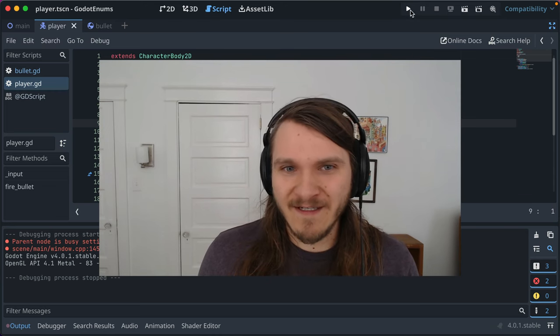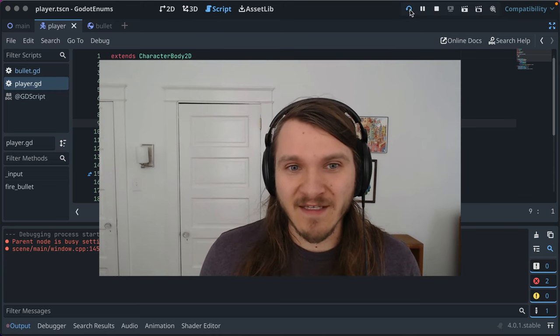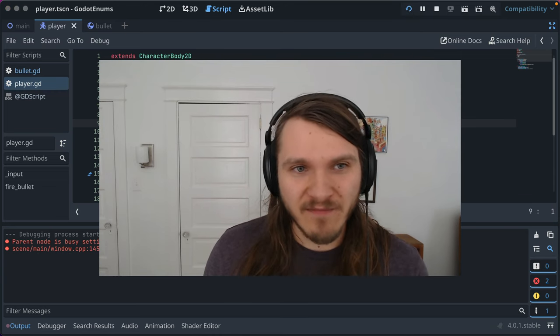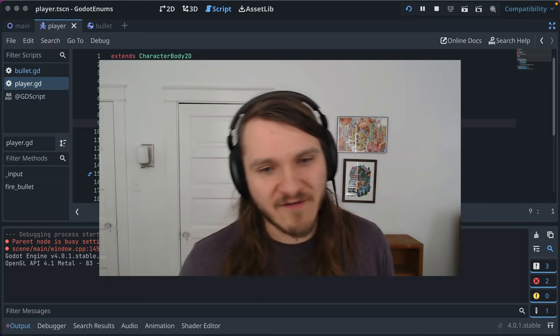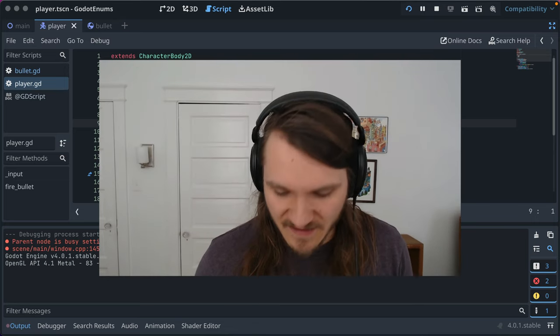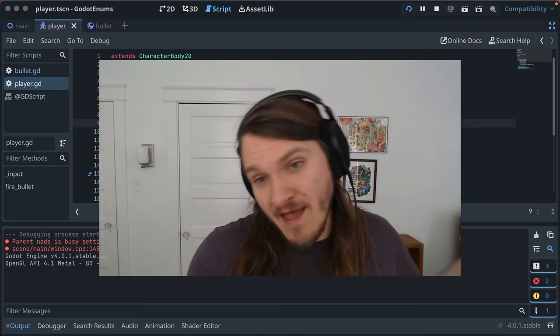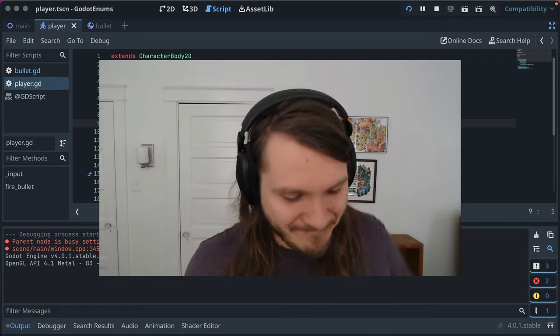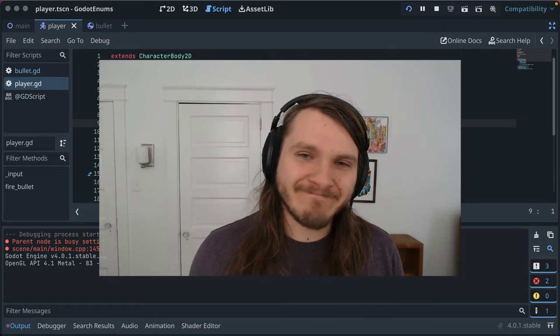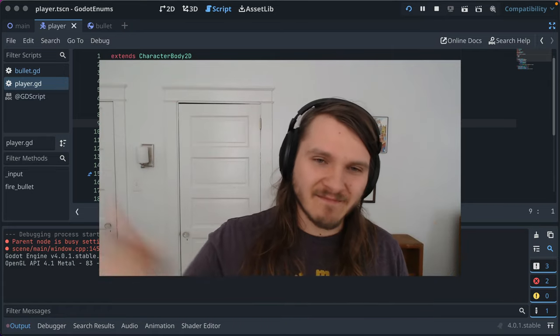Hope it helps. Because they sure helped me the foundation of state machines in Godot. And will help you make your code better. All right. Till next time. See ya.